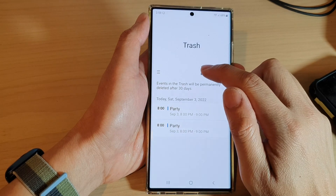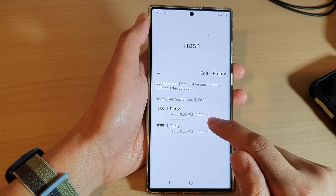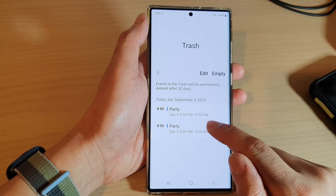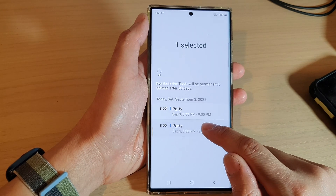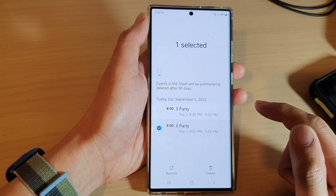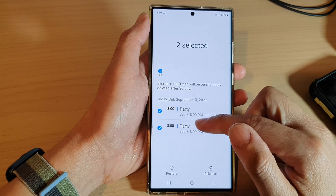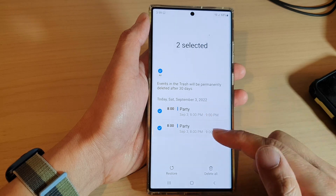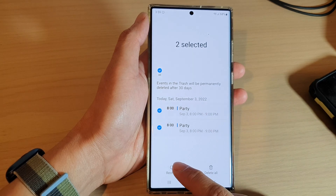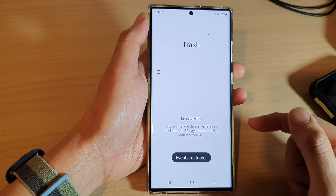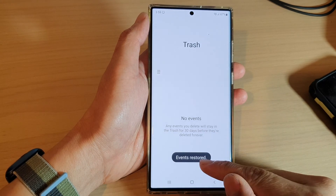In here you can tap on Edit, or you can simply touch and hold on the events that you want to restore. You can select one or multiple events and then tap on the Restore button, and that's it — the events are now restored.